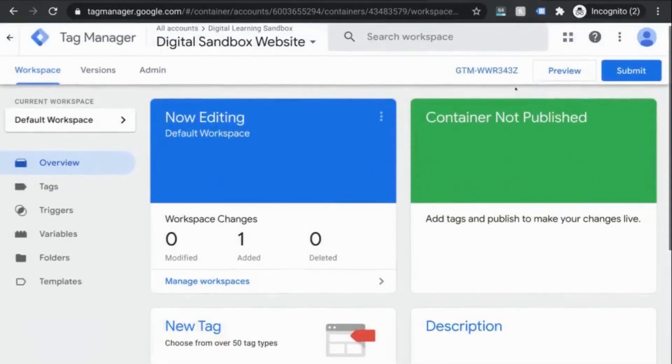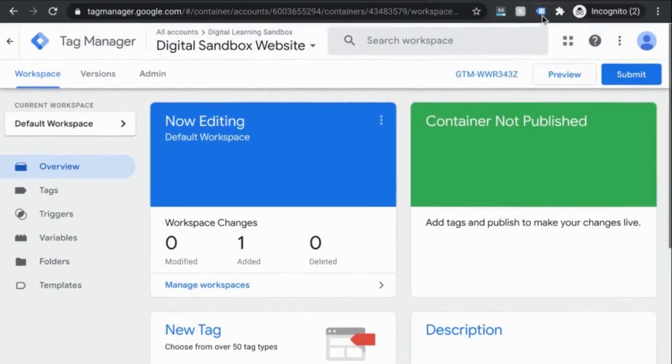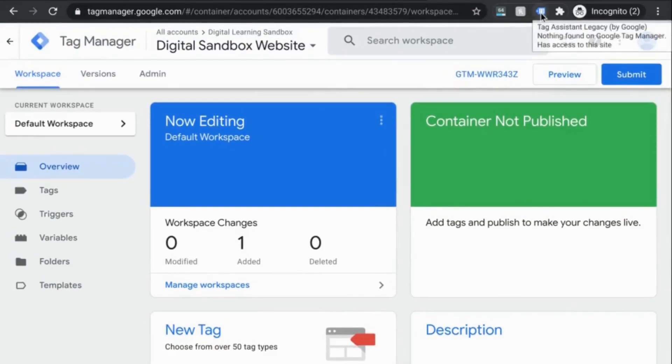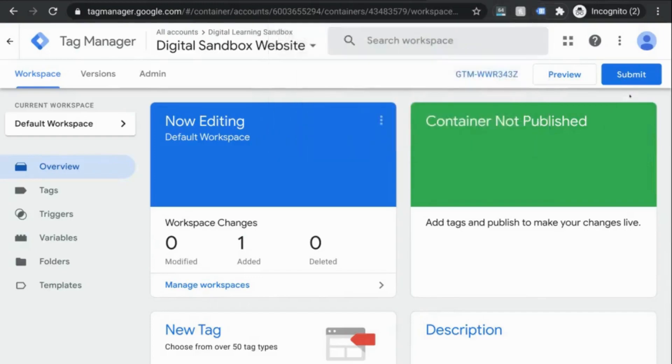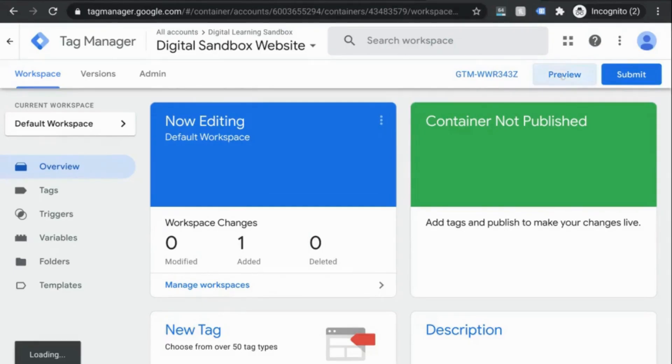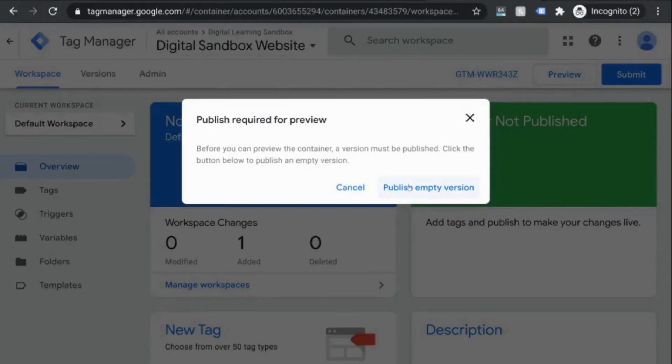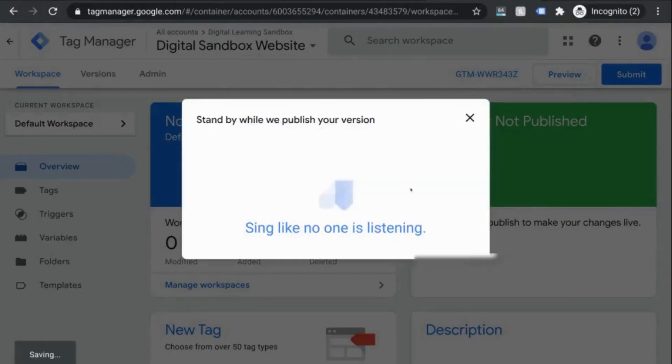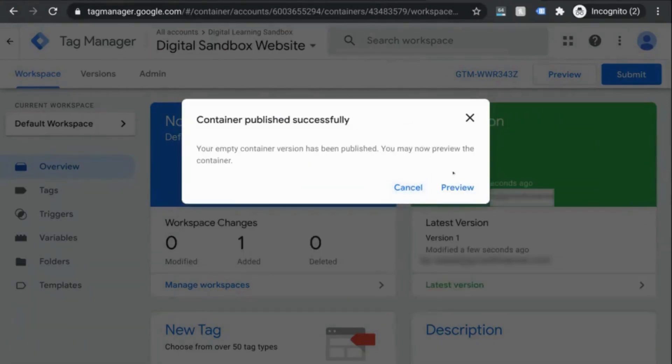Now we can see if our tag works. But in order to do that, you need to be in a Chrome browser and you'll need the Tag Assistant by Google Chrome extension. So go to the Chrome store and install that extension. When you're back in GTM, click on preview and publish the empty container. So once the container is published, click on preview in the model or the preview button next to the submit button in the top right.